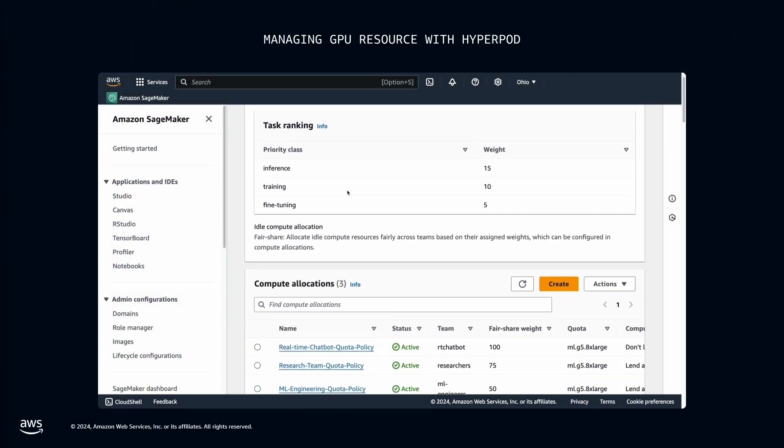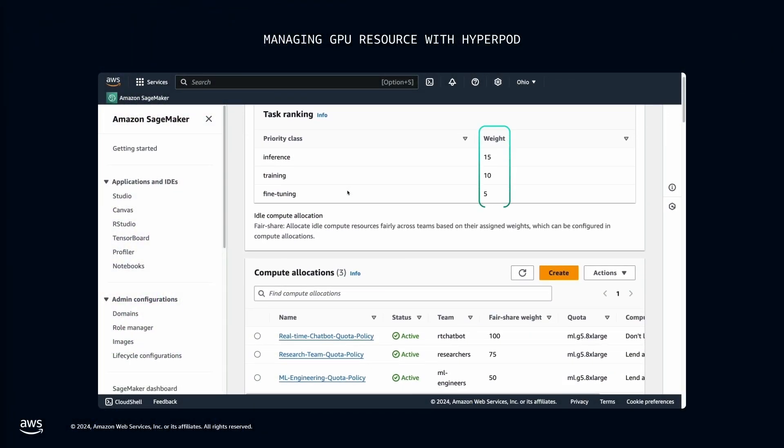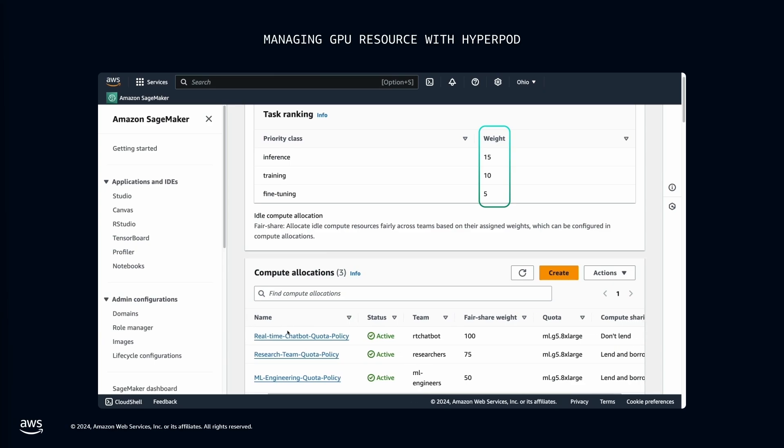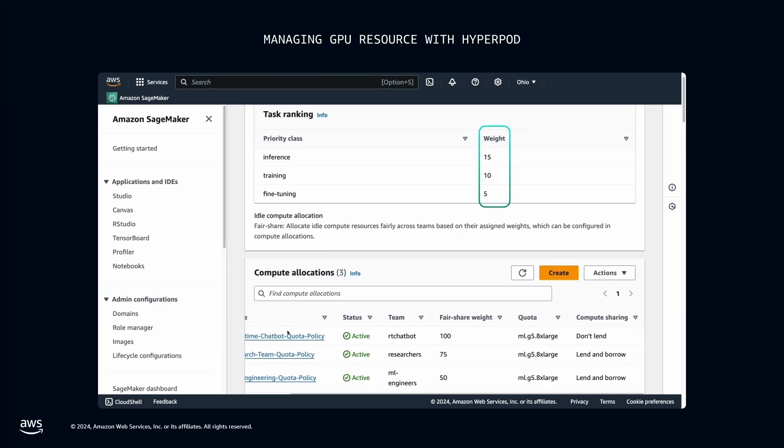Using HyperPod, you can configure cluster policies, including task ranking, fair share weights, and compute sharing policies to handle dynamic resource needs.